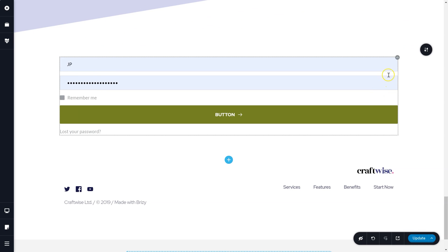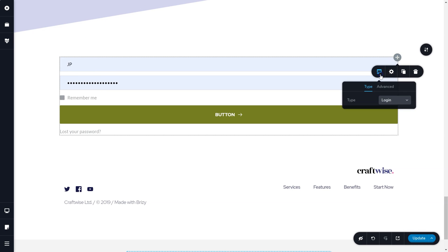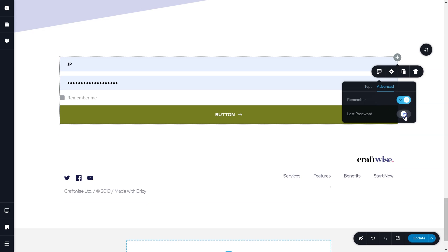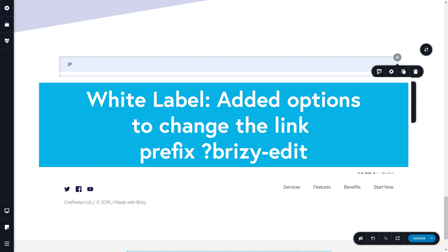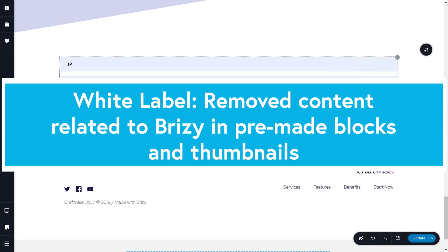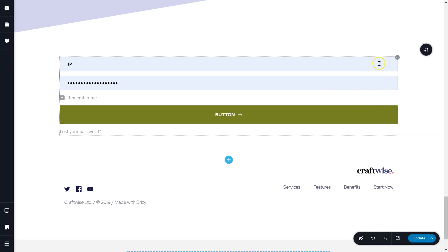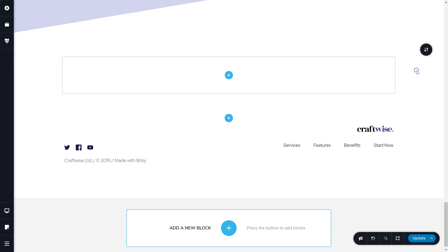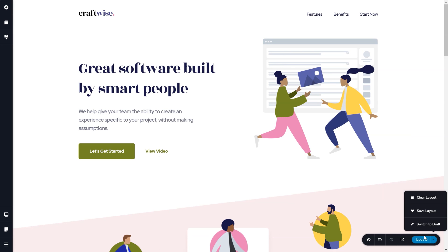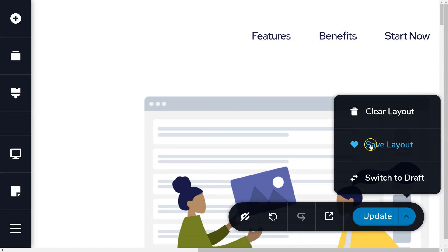And for you white label users, we hope you'll be very satisfied. We've done a lot of work to make sure that Brizzy fully behaves the white label way that you want it to behave by adding options to change the link prefix of the Brizzy-edit, removed any content related to Brizzy from the pre-made blocks and pop-ups, and we replaced block thumbnails that contain Brizzy related content. That's all connected to the white label.